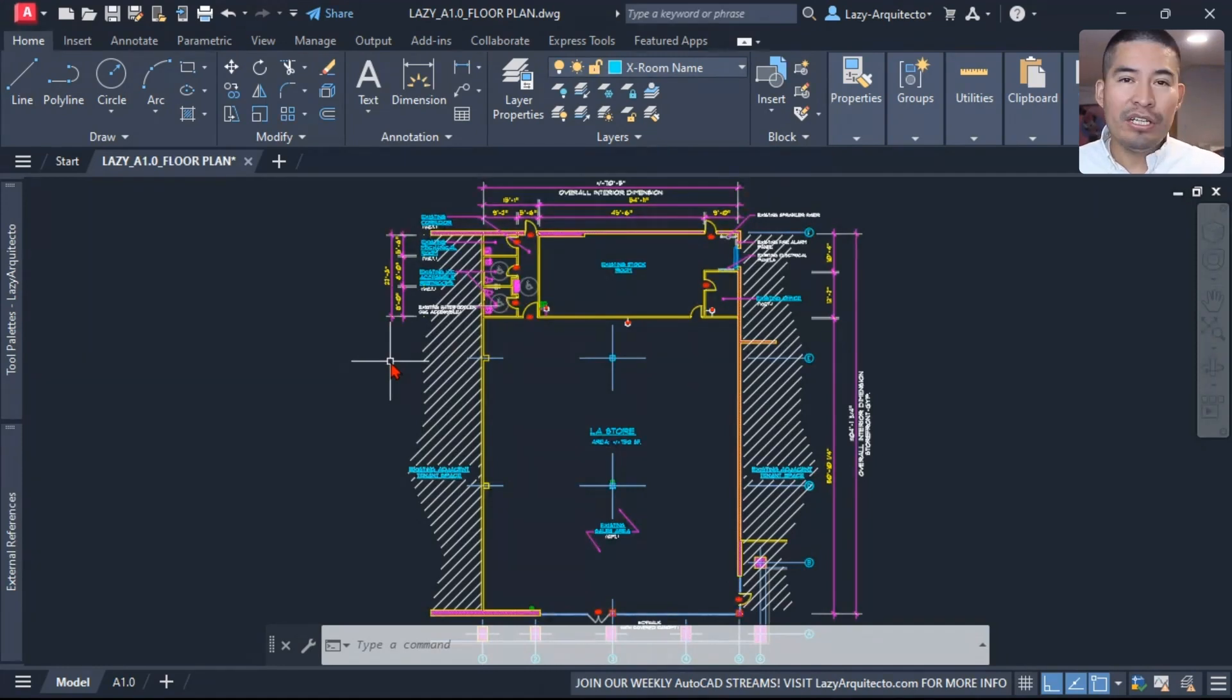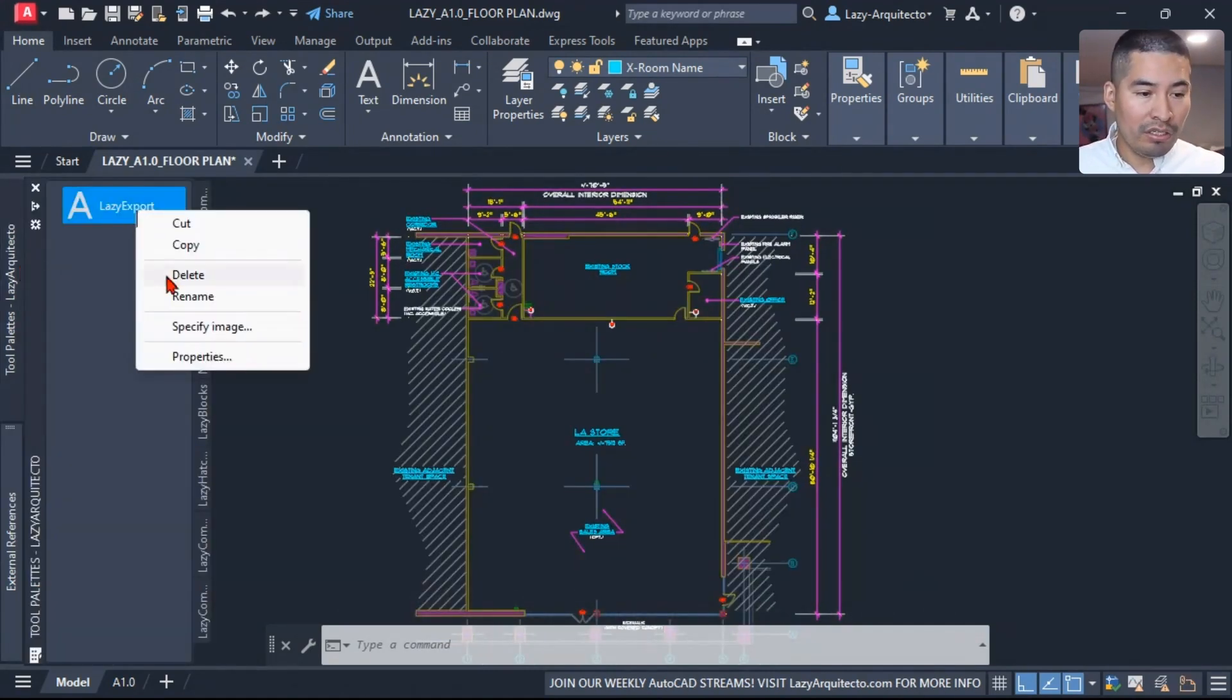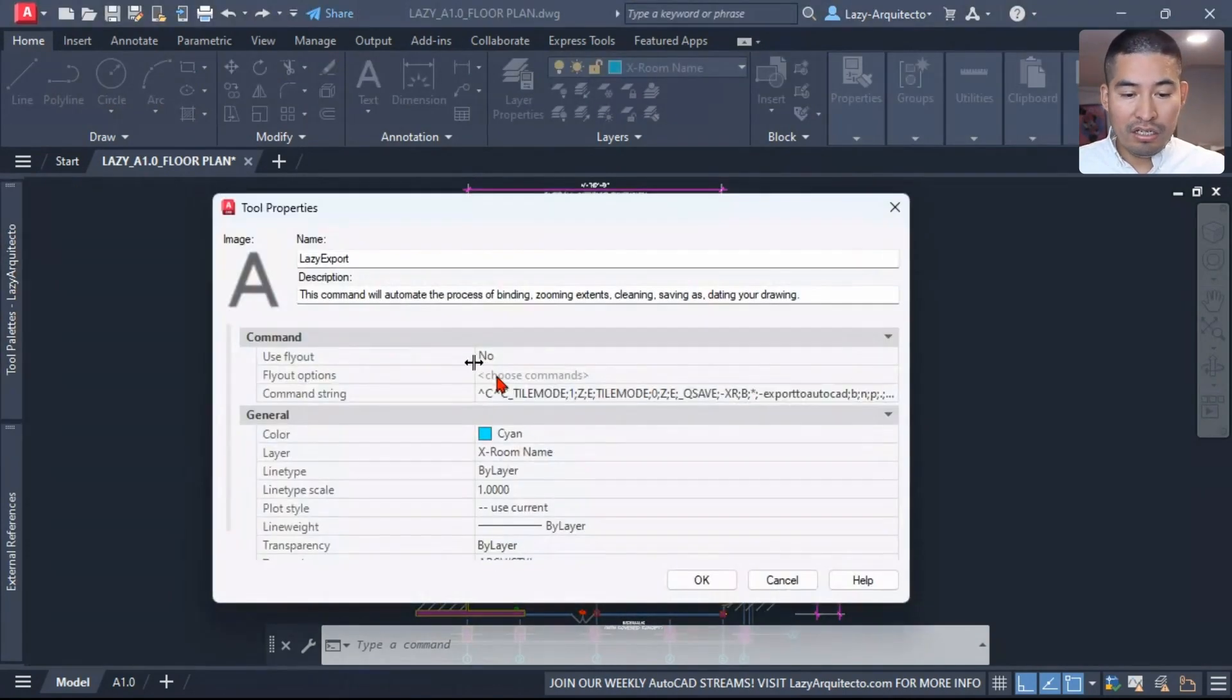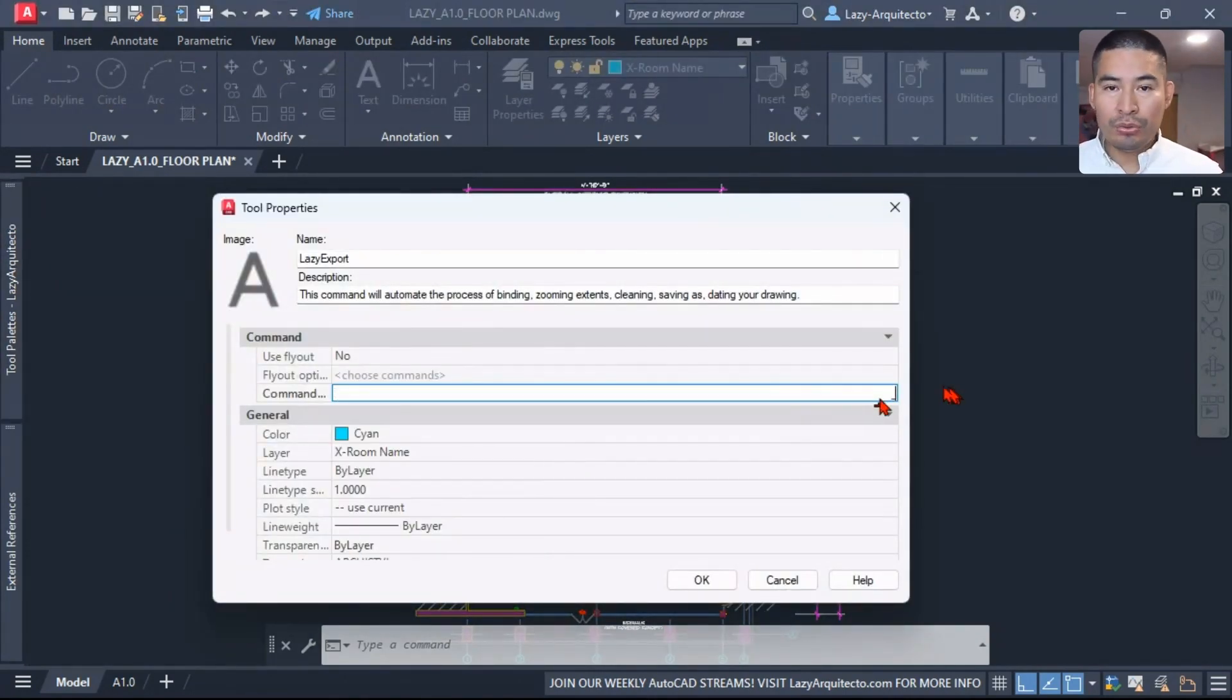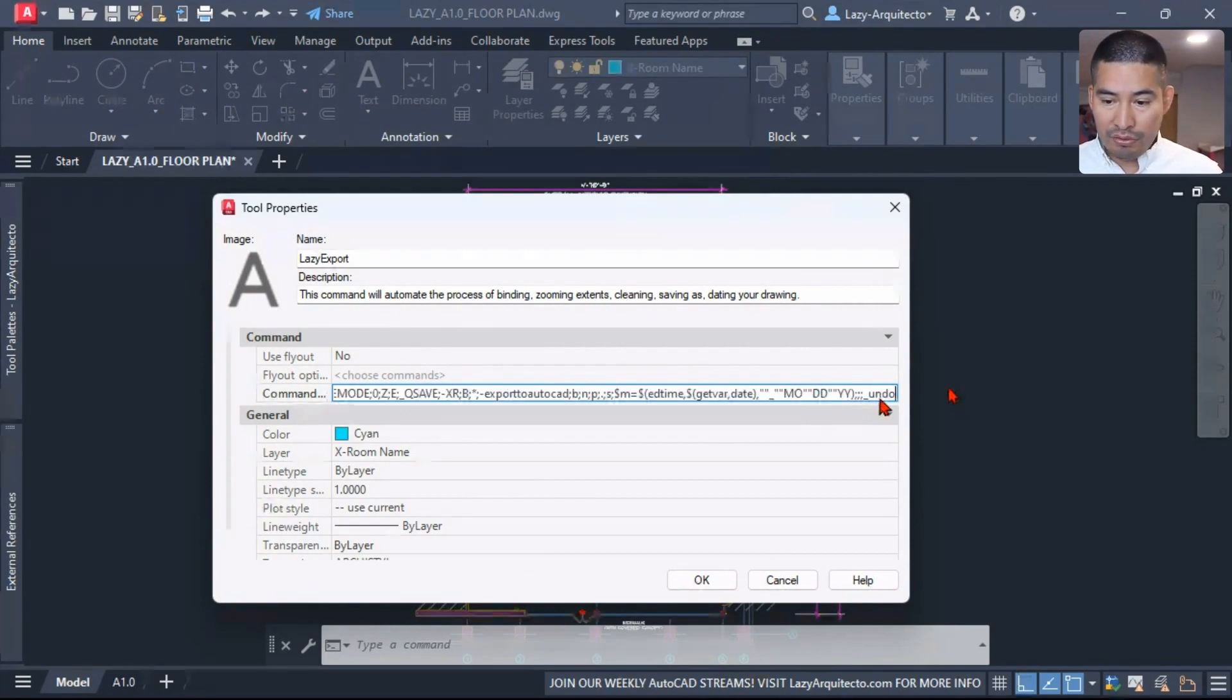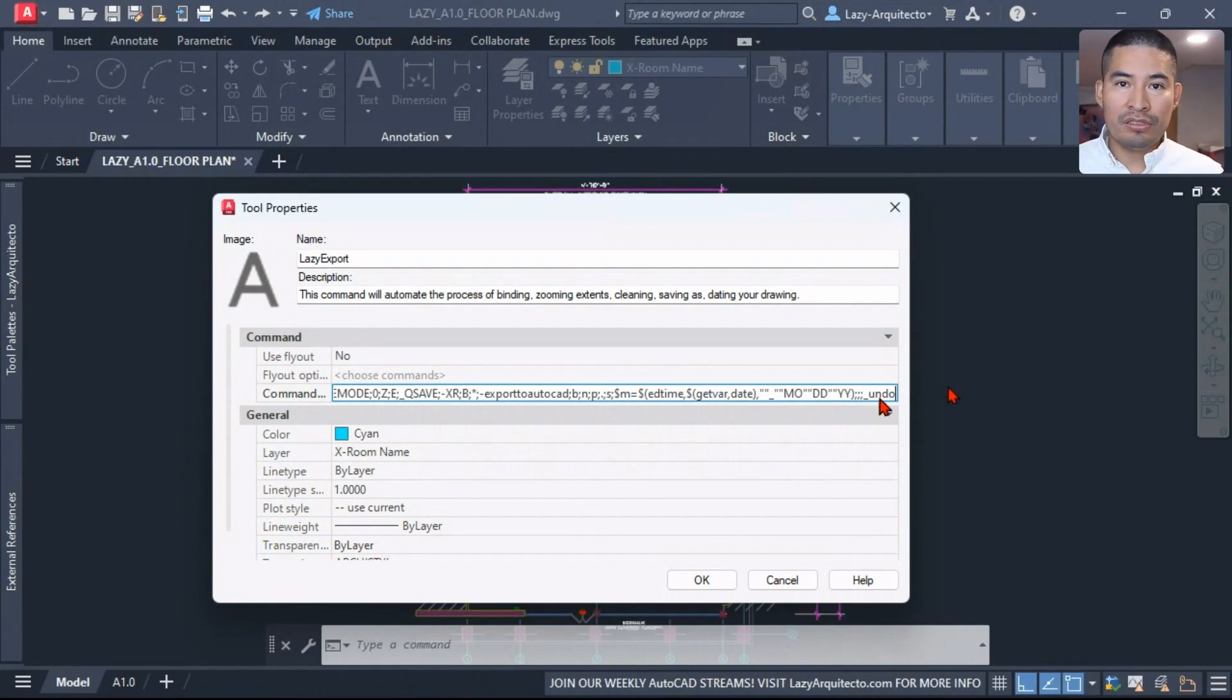So we need a way to fix this. Let's go back to our lazy export command and I'm going to use a command called undo. You're probably very familiar with that command, the undo command, or you can use Control+Z to activate it.